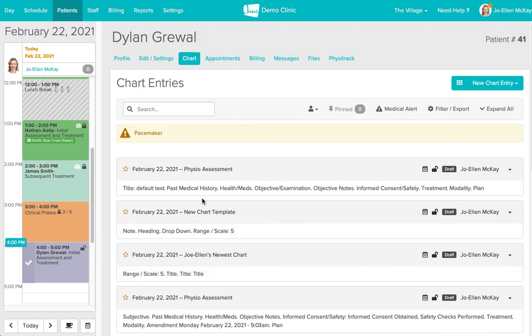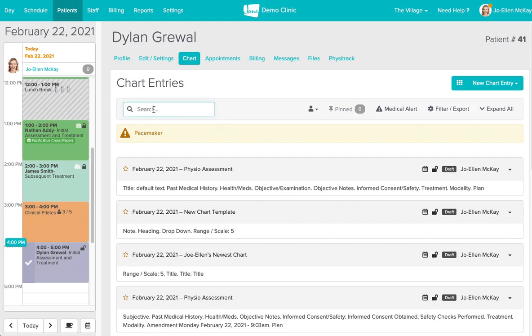I'm going to start off by showing you some of the options that we have in this top field here. If you're searching for a specific chart you can look up a keyword in the search field to the top left and Jane will pull up that chart accordingly.